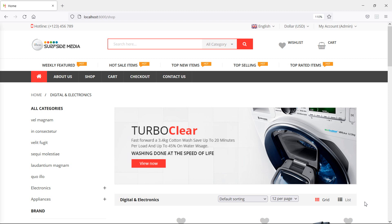Hi everyone, welcome back to the Laravel e-commerce tutorial. In this video we are going to learn about showing products by subcategory — let's see how we can do that.